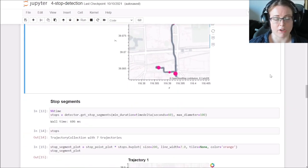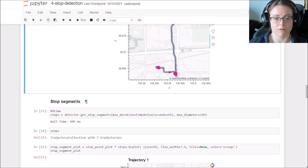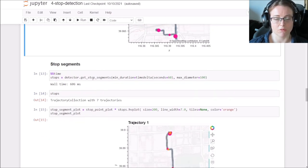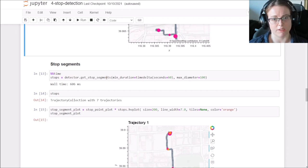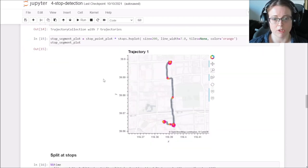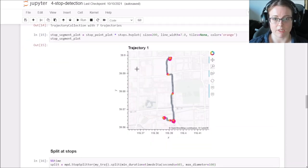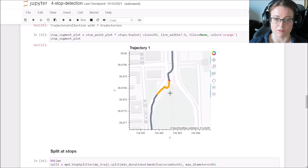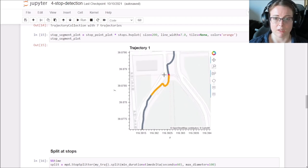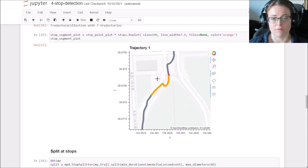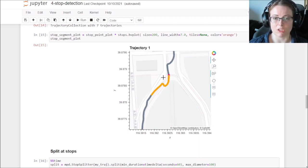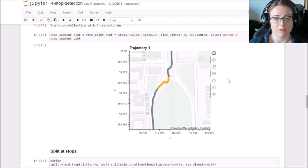We can also extract stop segments. So this is the whole part of the trajectory that was particularly slow and thus detected as a stop. And we can add them to the visualization as well. And then you can see the whole segment that was detected based on the rule that we set for the minimum duration and the maximum diameter.